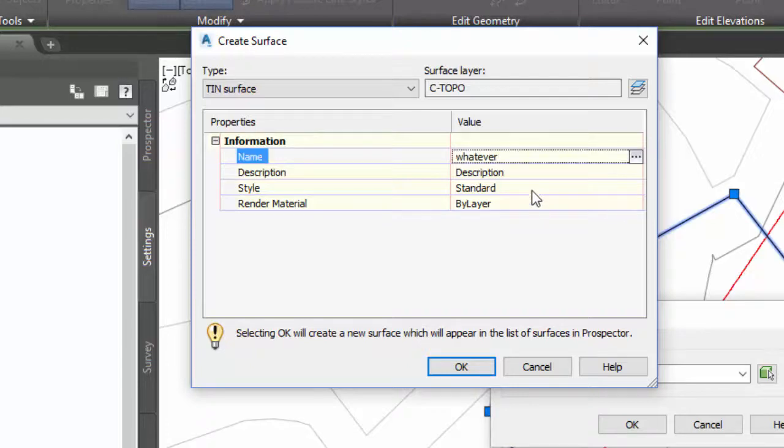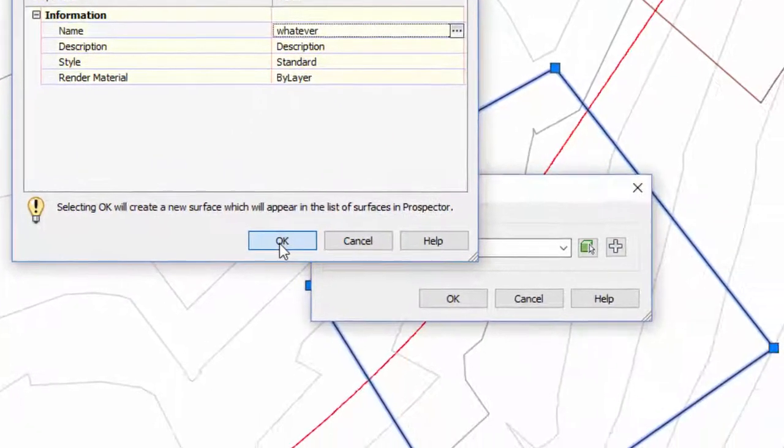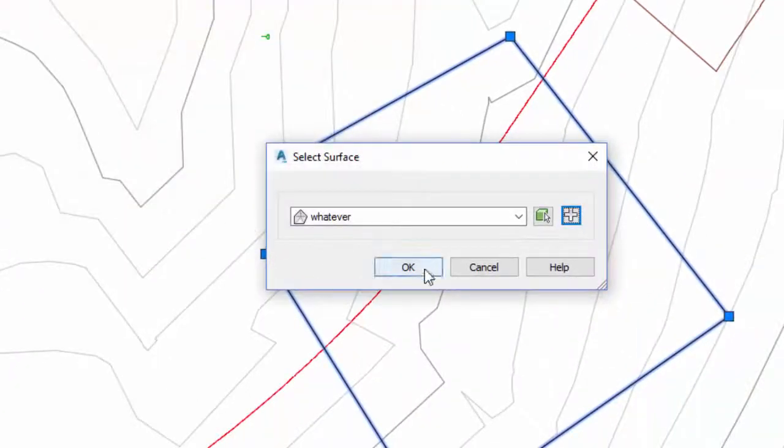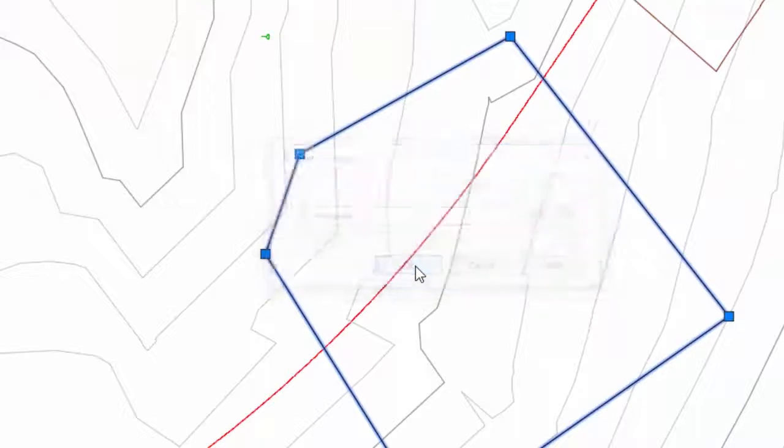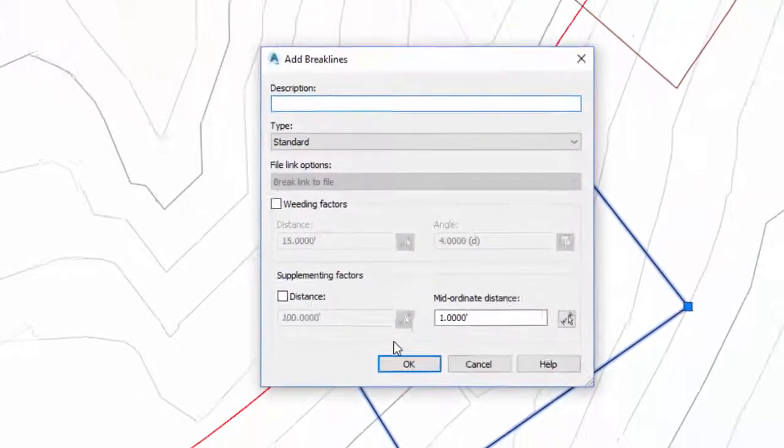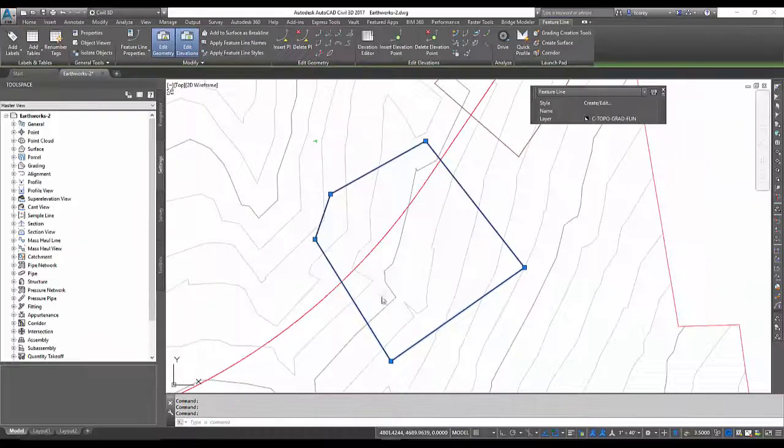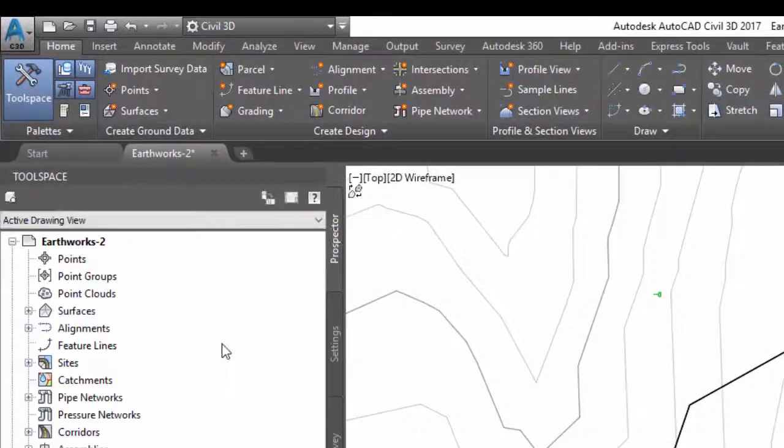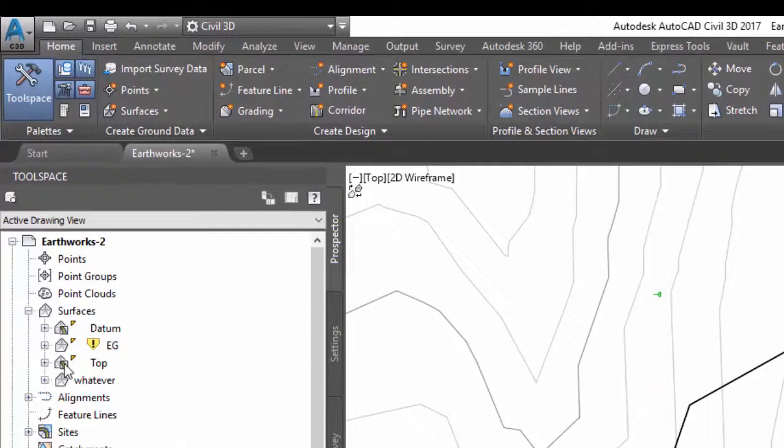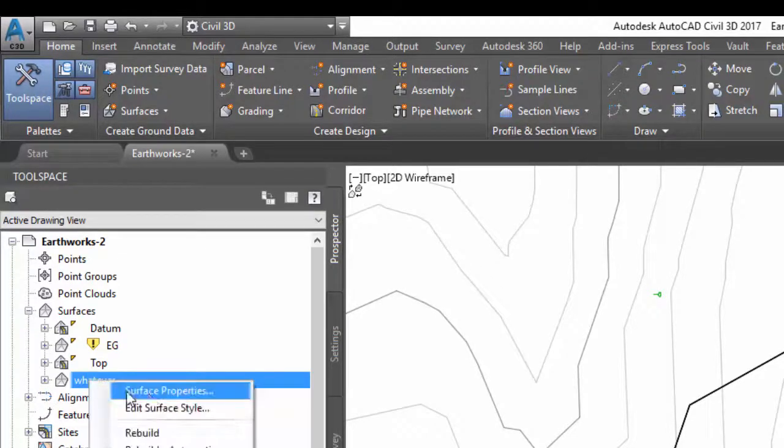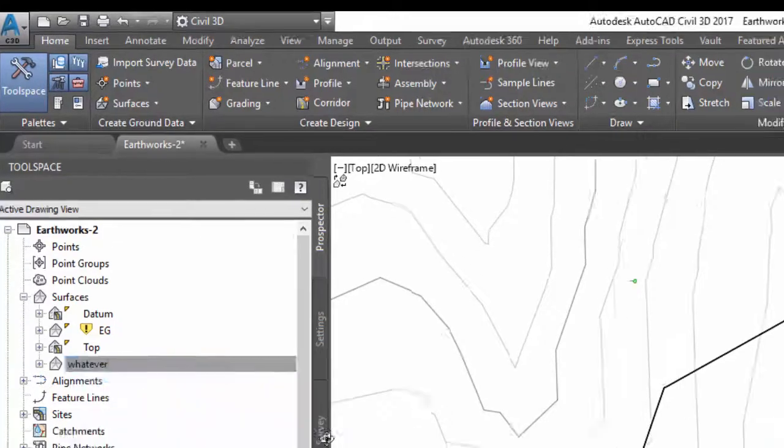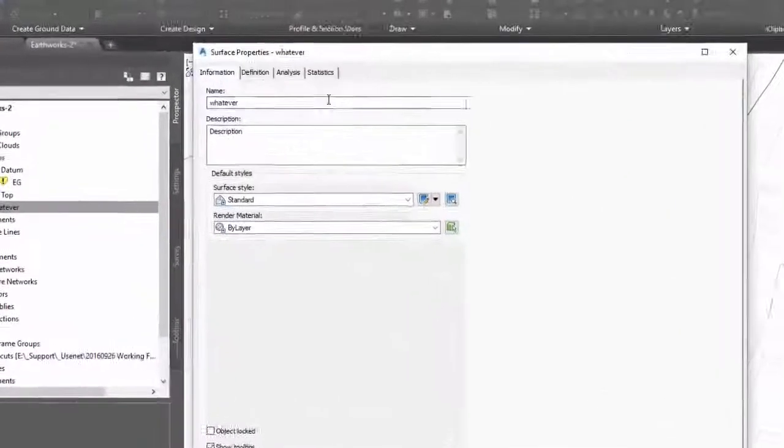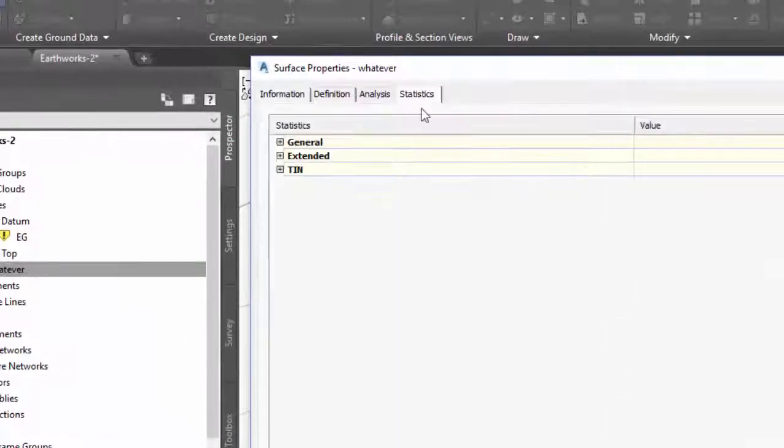Okay, it doesn't even have to have a style, I don't care. So now I have a surface called whatever. Look at its properties.